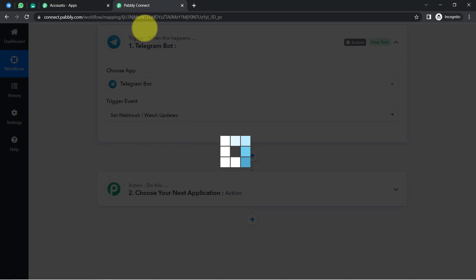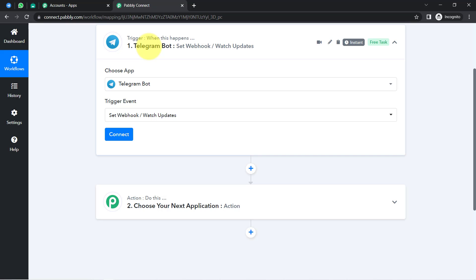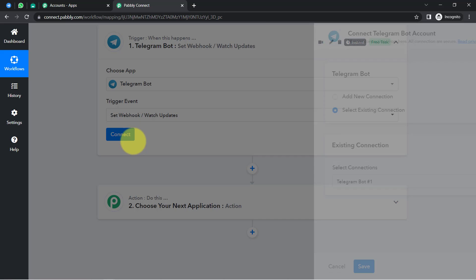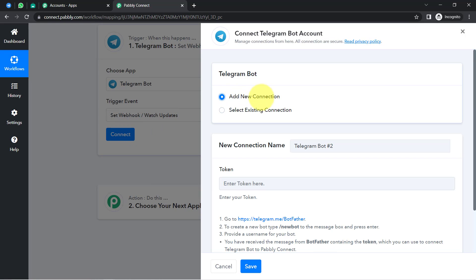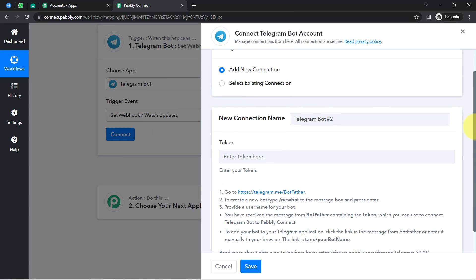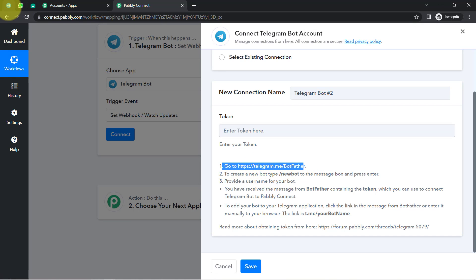The idea here is we are going to connect our Telegram account with Pabbly Connect. For that, you will have to click on the Connect button, then click on Add a New Connection, and it will ask you to follow some instructions. First, it says to go to your Telegram account.